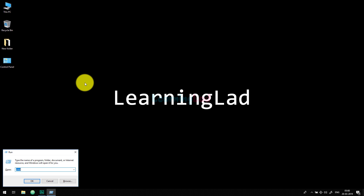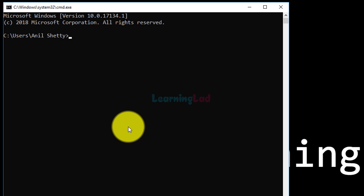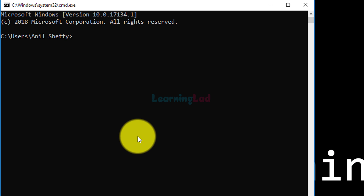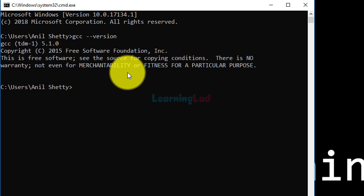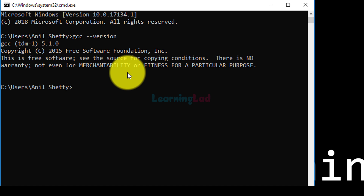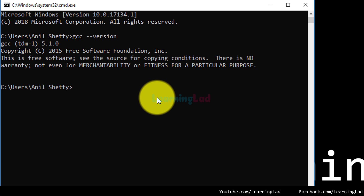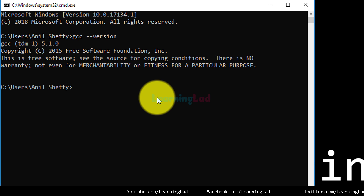Now we have set the PATH environment variable with the MinGW installation location. If I open the command prompt and type gcc --version, you can see it now works — since we set the PATH, we can call that command from any folder. Now we will write a simple C program and compile and run it from the command prompt.